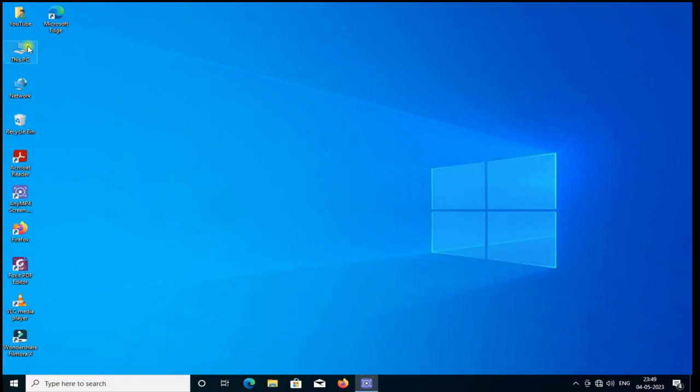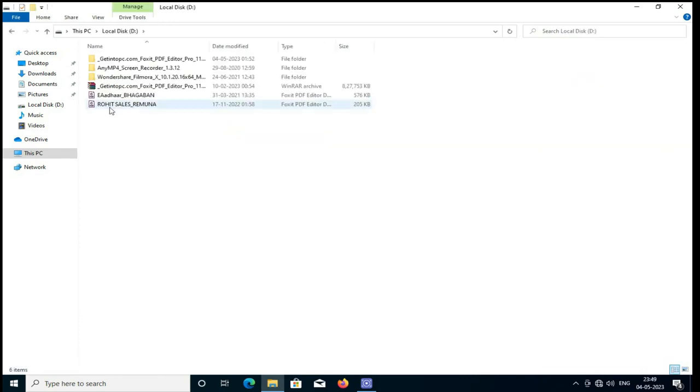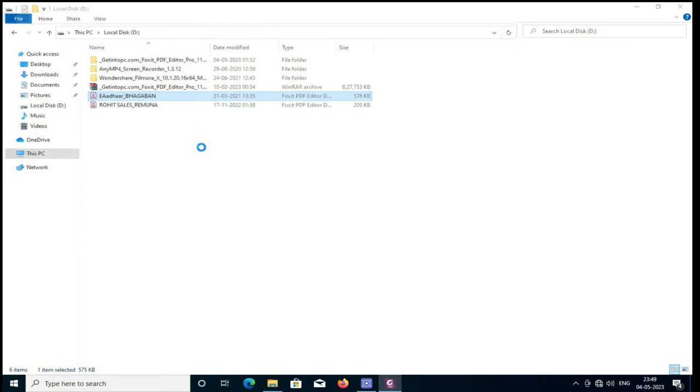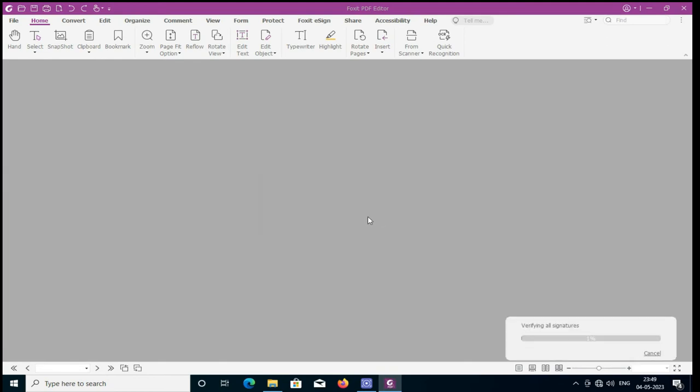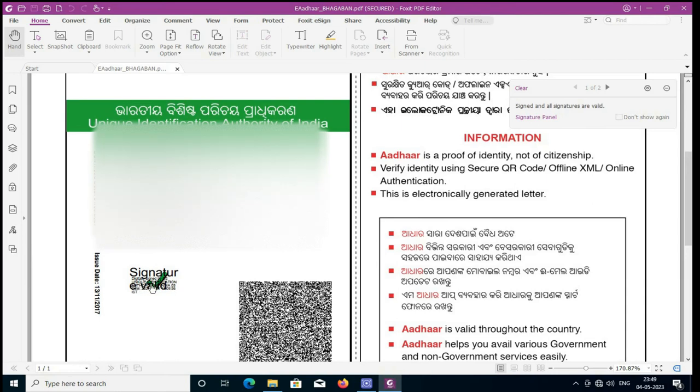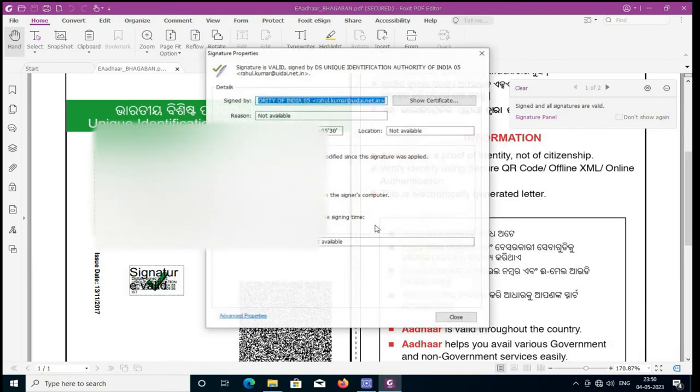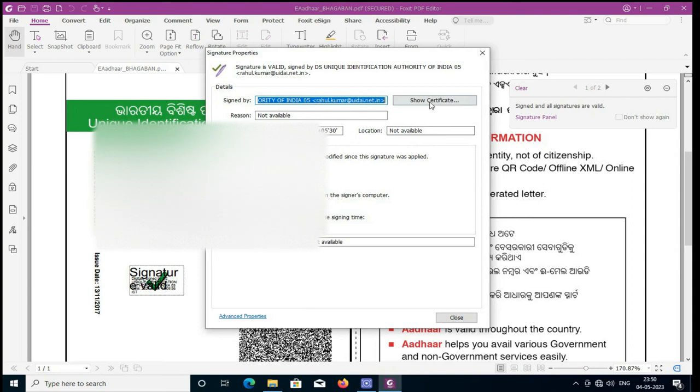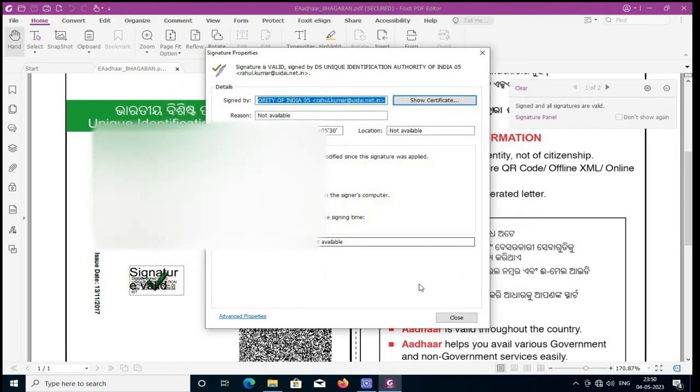Then just open your digitally signed files and verify this file very easily. If there is a problem with your digital signatures, click it. It will be activated. When you click, then your signature file will be automatically verified.